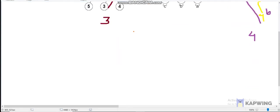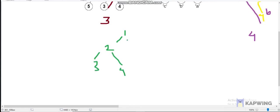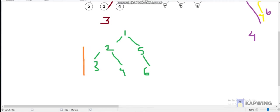So what will be our approach? For solving this problem we will use a DP approach called in-out DP. Let me explain this first. Let's say we have a tree — so what is in-out DP?